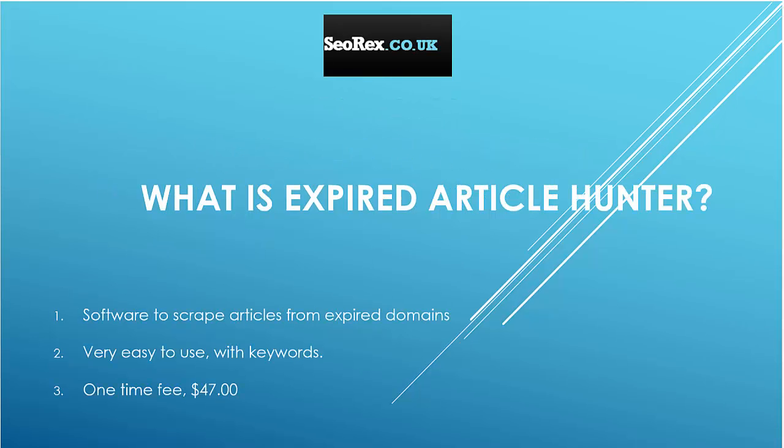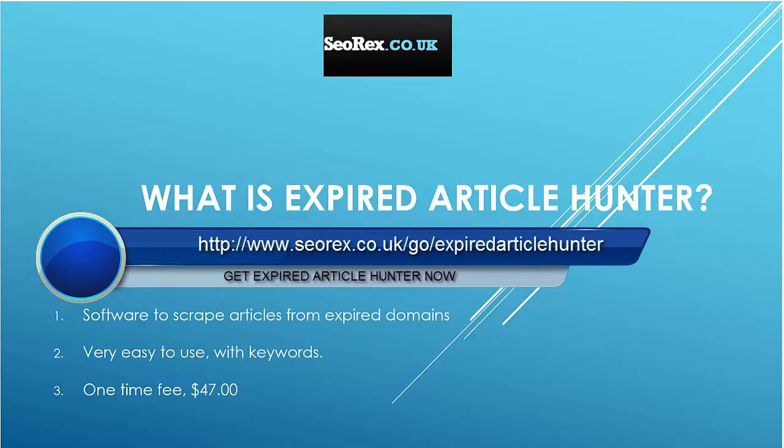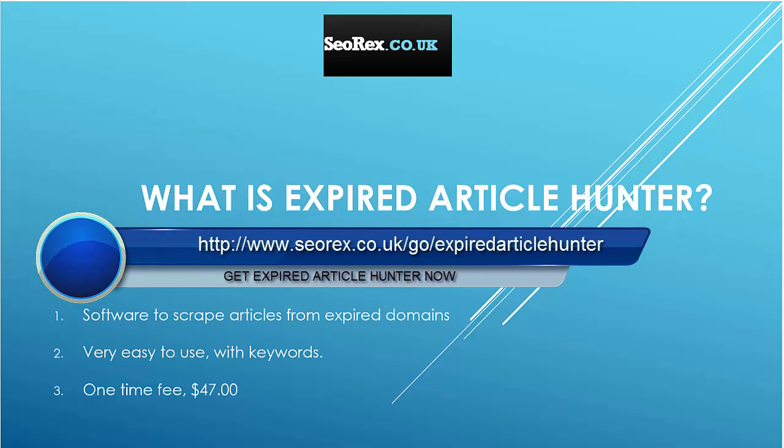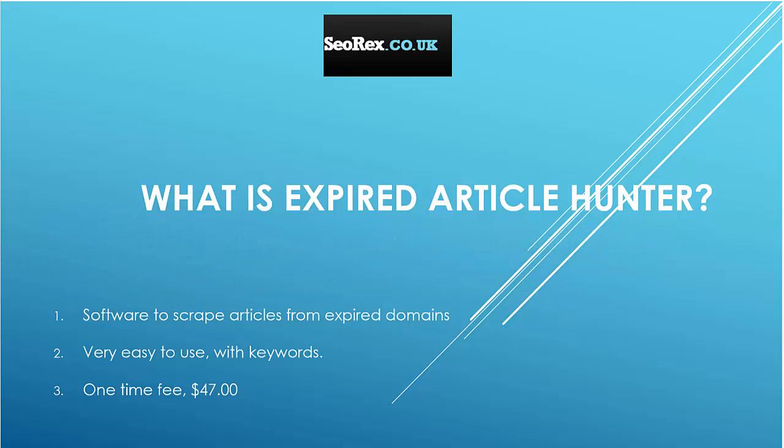This software is a Windows software that will allow you to get articles from millions of expired domains in just some clicks. This software is very easy to use - you just have to enter your keywords and the tool will do the job. Another plus of this tool is that it's a one-time fee, only $47. This tool will save you a lot of time.